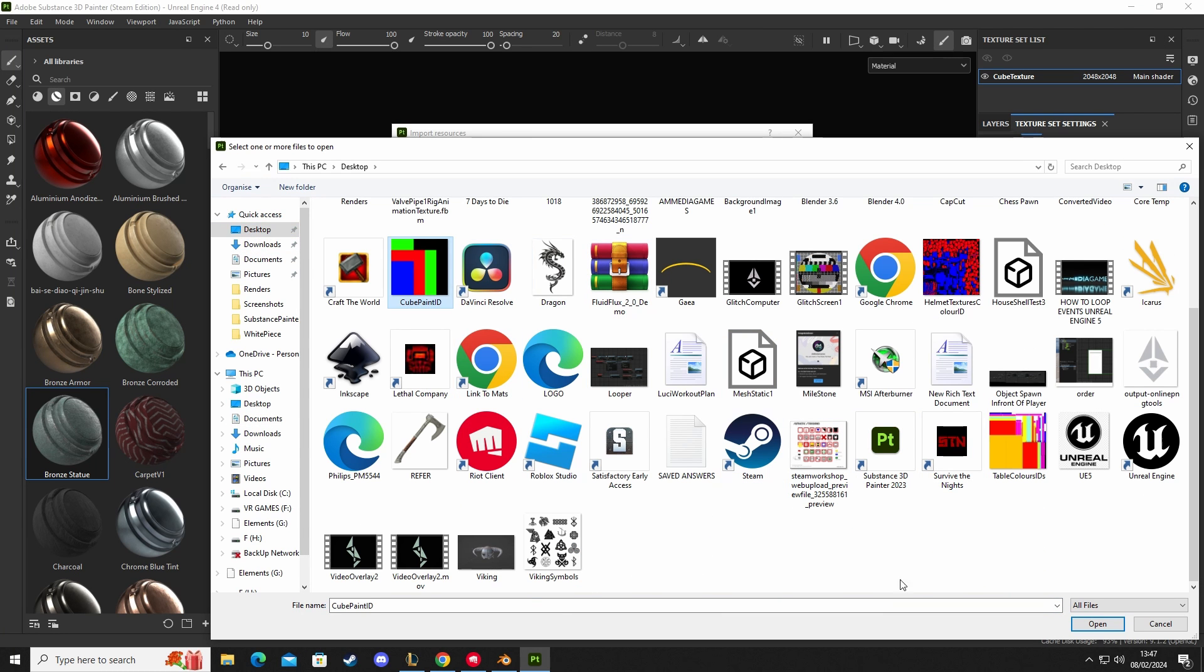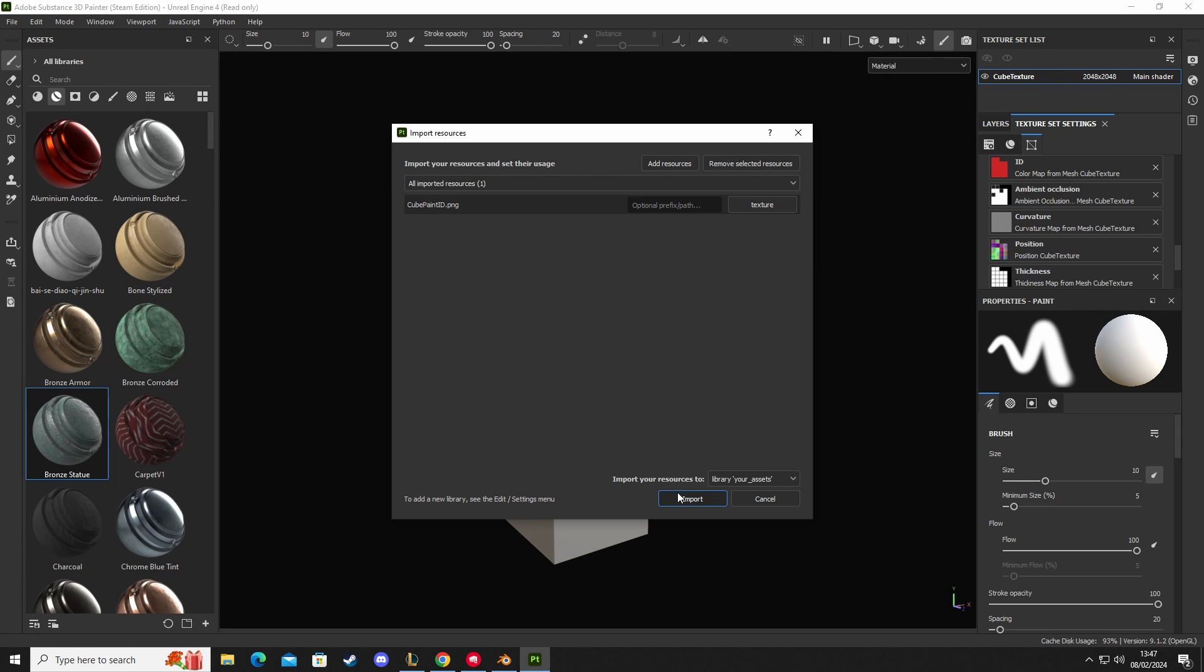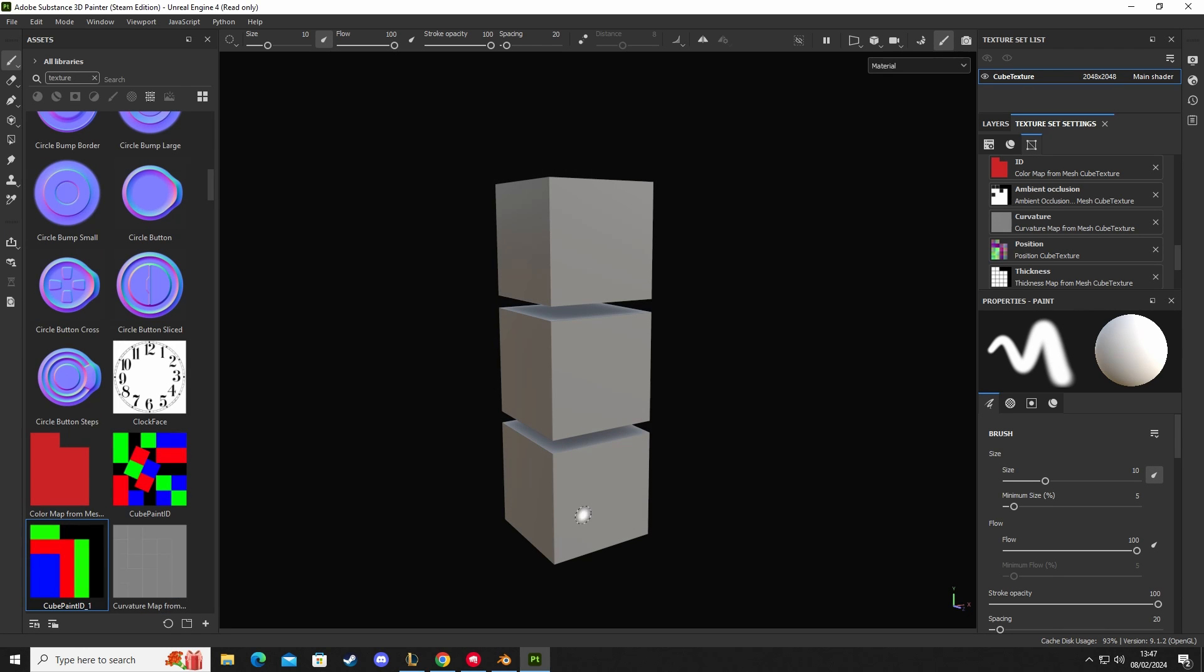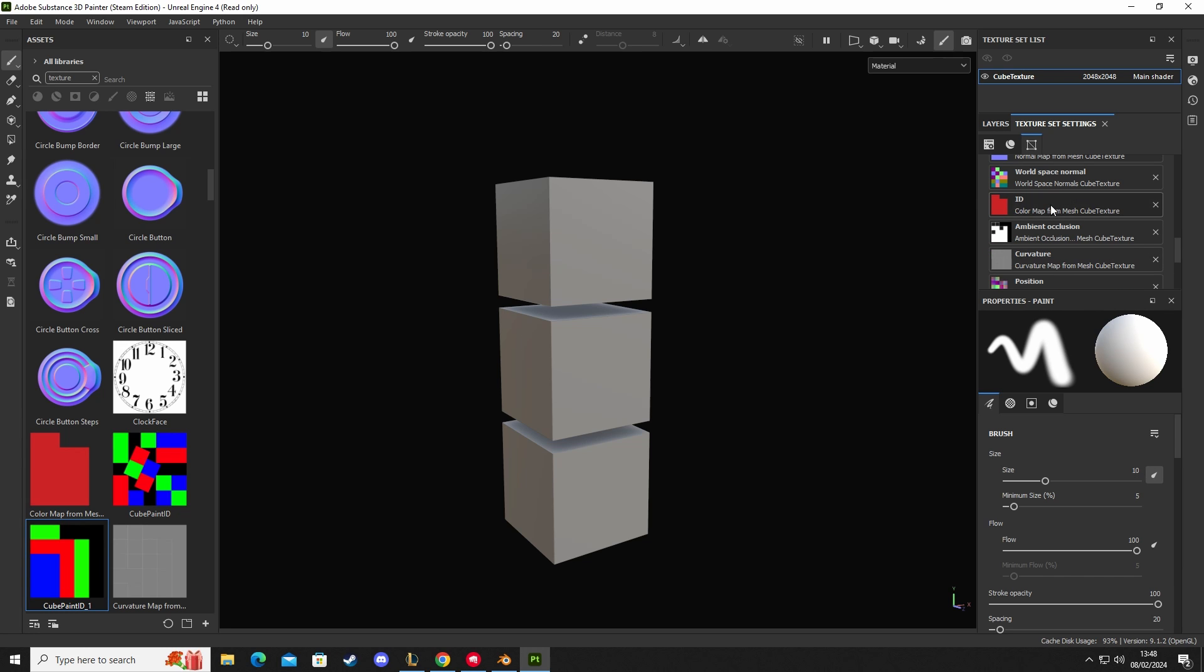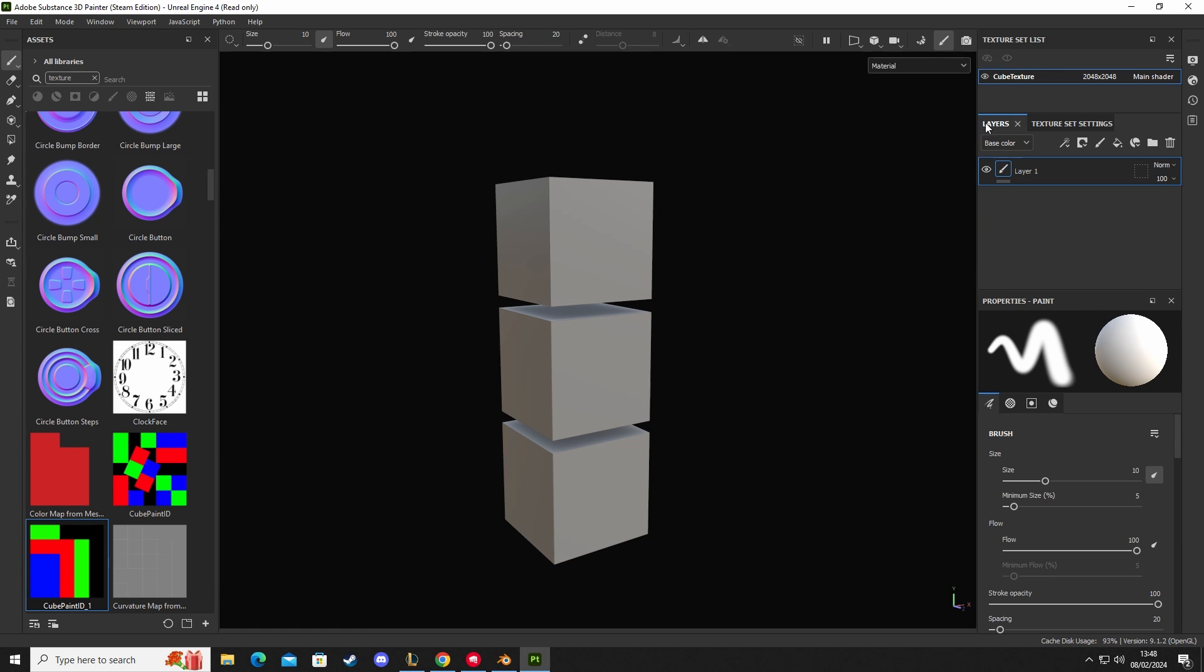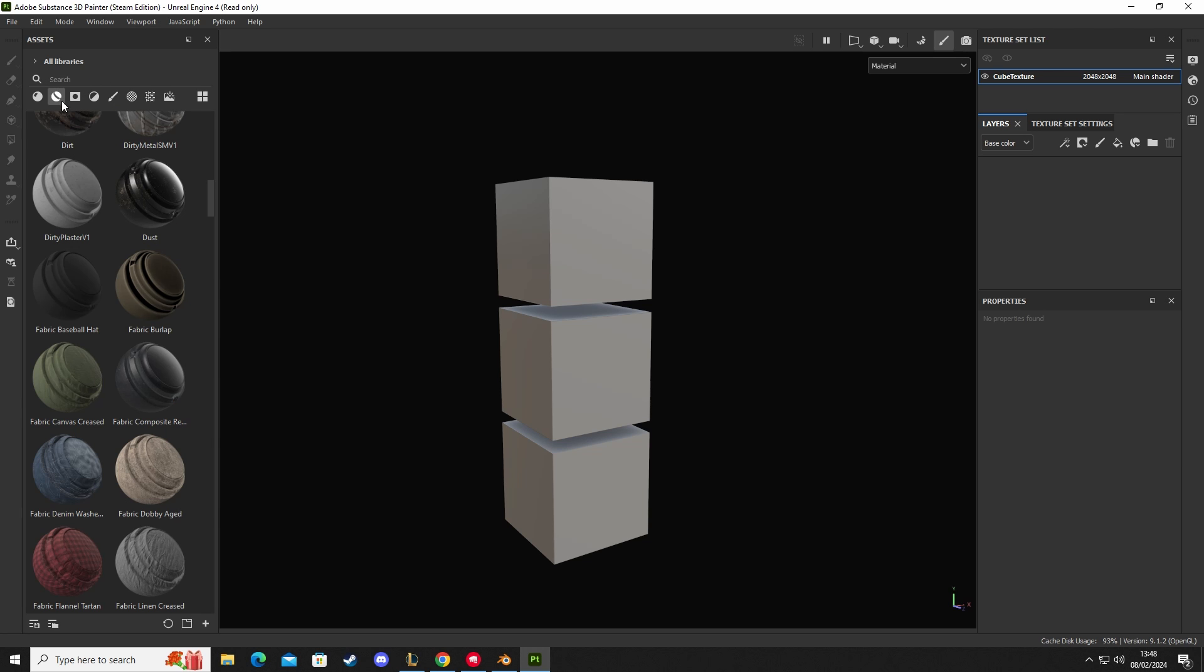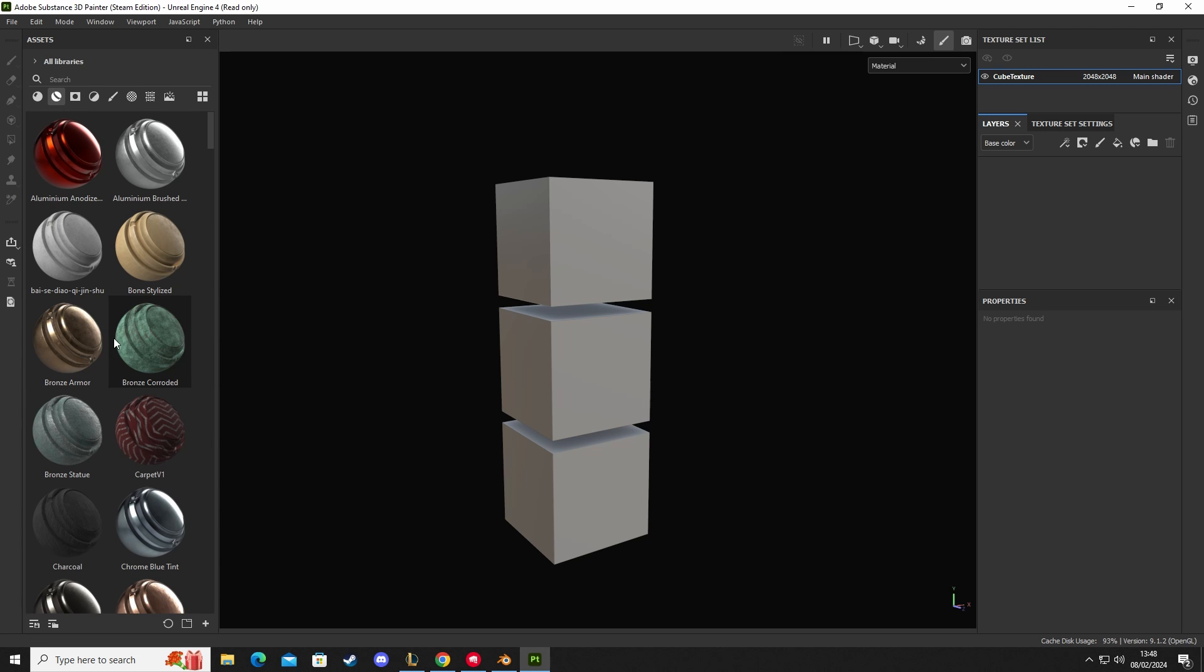And then I can go back into Substance. I can go to Add bottom, Import Resources, Add a Resource, Desktop, and then we want my cube grid, which is this one, and click Open. Set that to texture and import. So here we have my cube paint ID and here we have our ID color map. So we're going to drag that onto there.